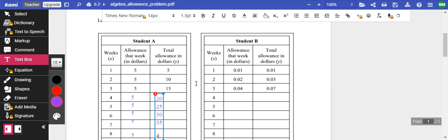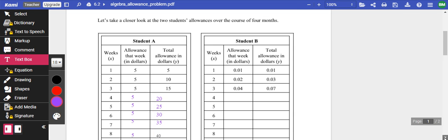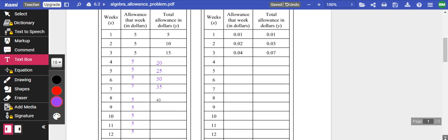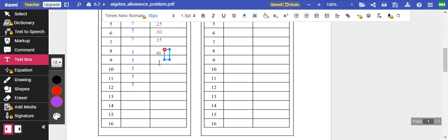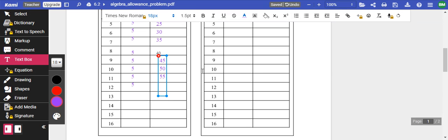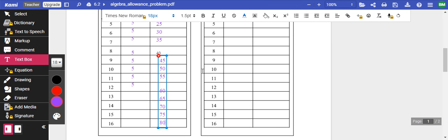40. Scroll down here. We're going 45, 50, 55. We got $60. $60 sounds good right now. 65, 70, 75 and 80.